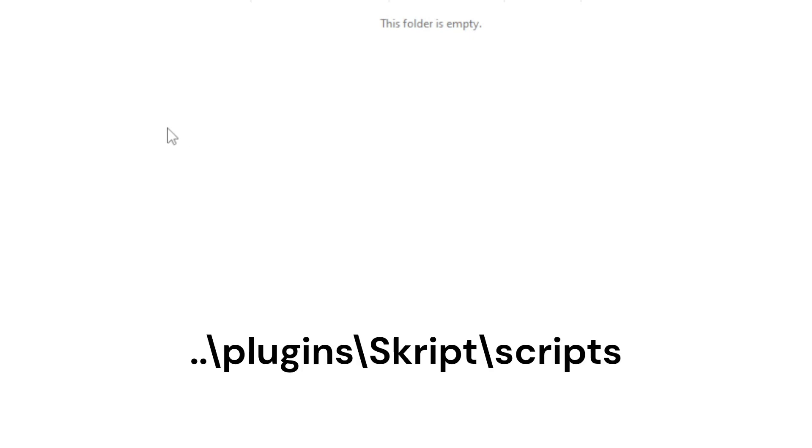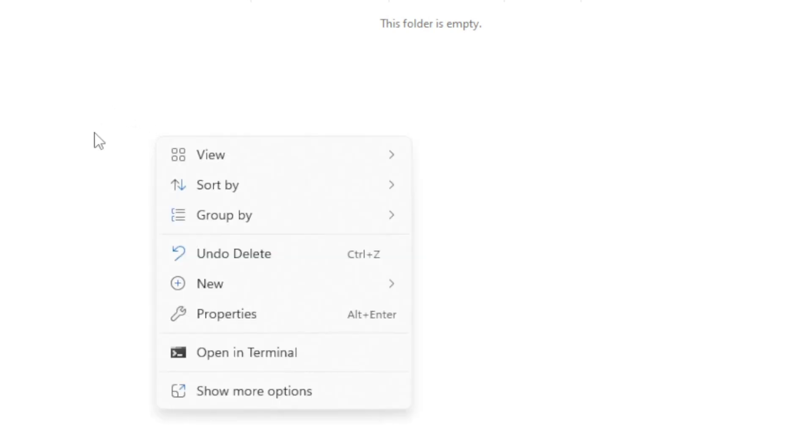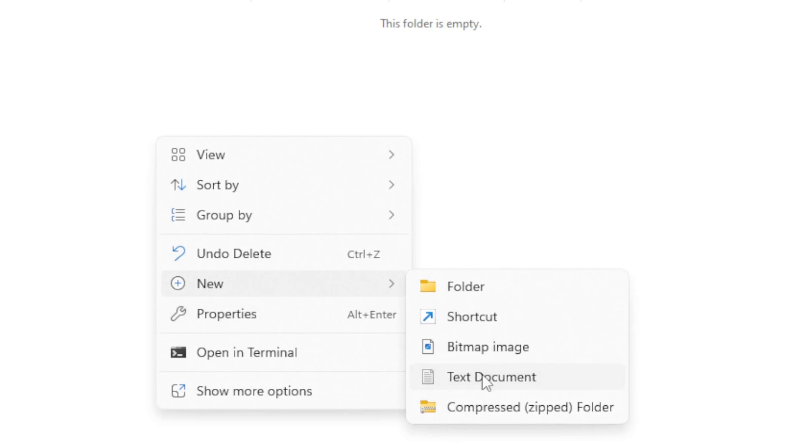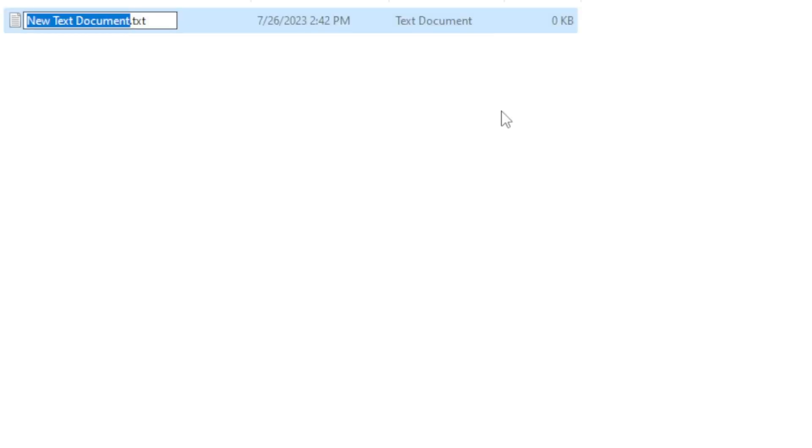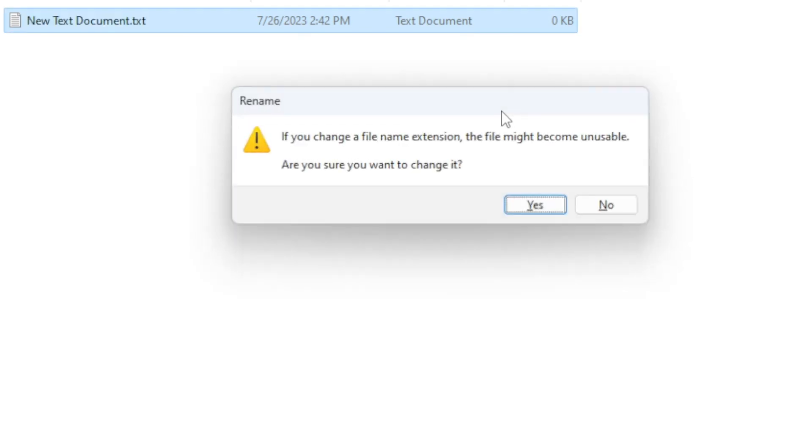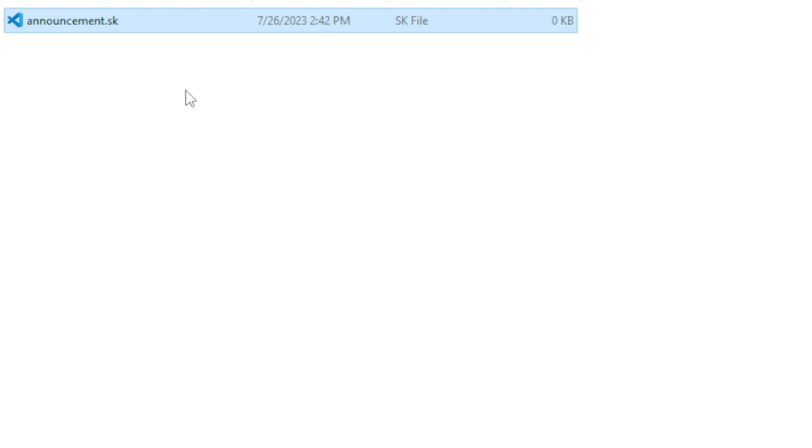able to go in the plugins folder, the Skript folder, and the scripts folder. Then over there you want to create a new text document. You can name it whatever you want - I'm going to name it announcement - but the extension has to be .sk. Once you're done with that, you can go ahead and open the file.